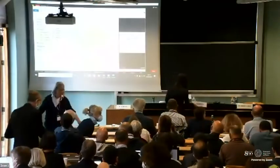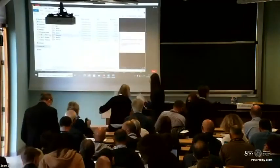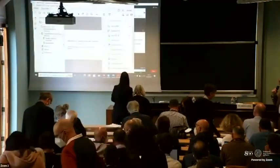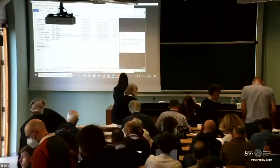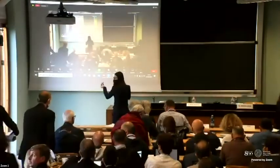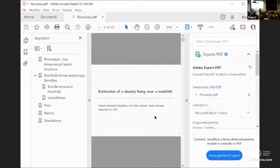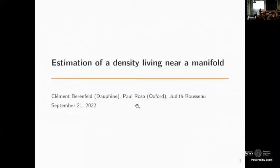Now it's time to introduce Judith Rousseau from the University of Oxford. She's very well known in the Bayesian and non-Bayesian community, and she's presenting a speech on our identity living in a near voice. So thank you, Judith, for coming.